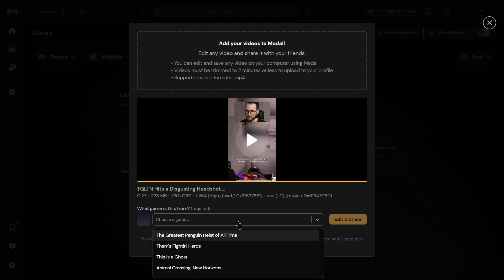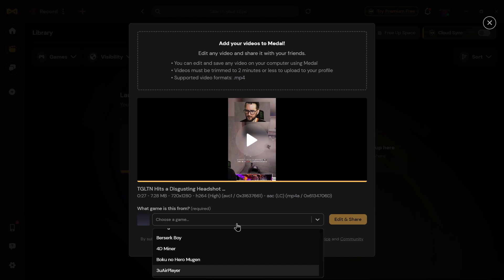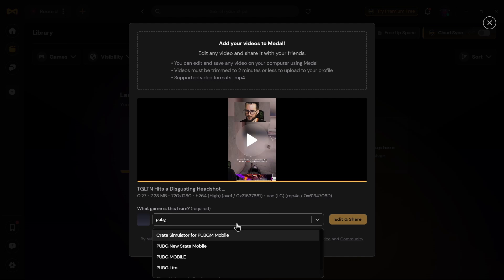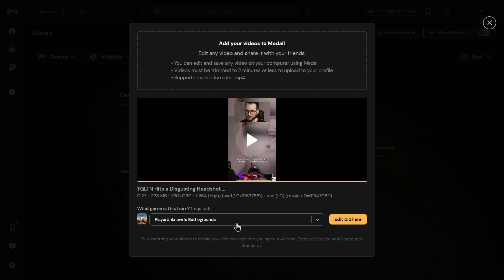Before that clip uploads, you can select the game that you are trying to upload. It could be Valorant or GTA — I'm trying to upload a clip of PUBG, so I'll enter that. Here you can find the option which is PlayerUnknown's Battlegrounds; just tap on that.